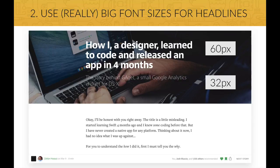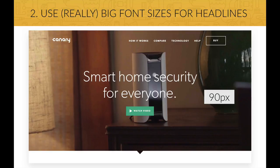Now for headlines and titles, you can and should of course use bigger font sizes to show that it's important text that you really want the user to read. There are no real size limits for headlines like this one. Here we have the headline with a font size of 60 pixels and it looks great. This other website has an extremely big headline with 90 pixels font size, and sometimes when you use such a big headline, you will want to decrease the font weight of that text.